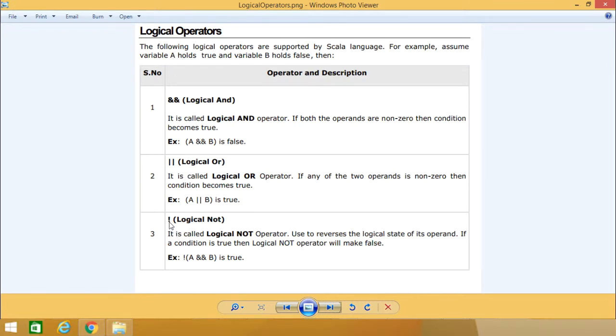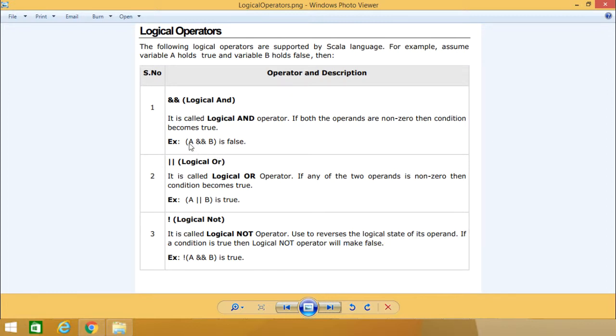Next is the exclamation mark, the logical NOT operator, used to reverse the logical state of its operand. For example, A logical AND B has the outcome false.